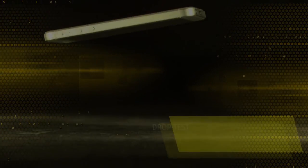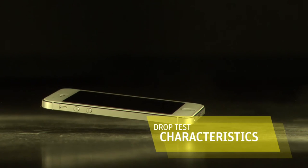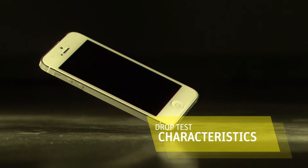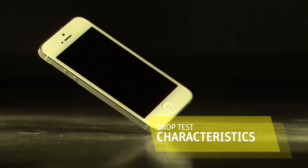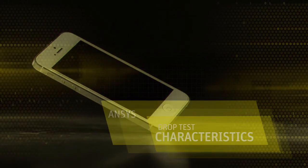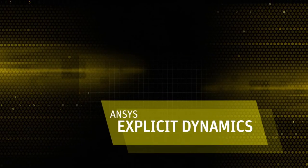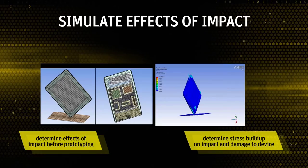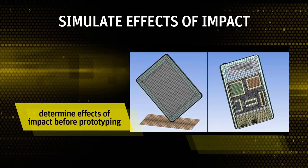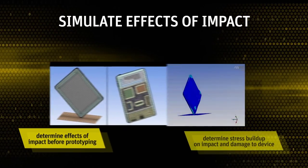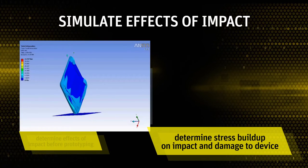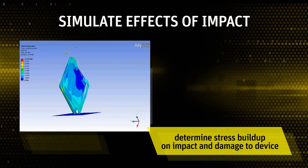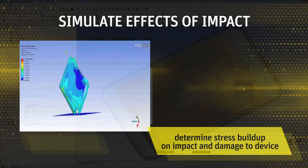Handheld devices are easily damaged due to impact, so design engineers need to ensure the structural resiliency of the product. ANSYS Explicit Dynamics can help you simulate and determine the effect of an impact on a device before physical prototyping. In the animation, we can see the stress buildup on impact and damage to the casing and PCB as it hits the ground.